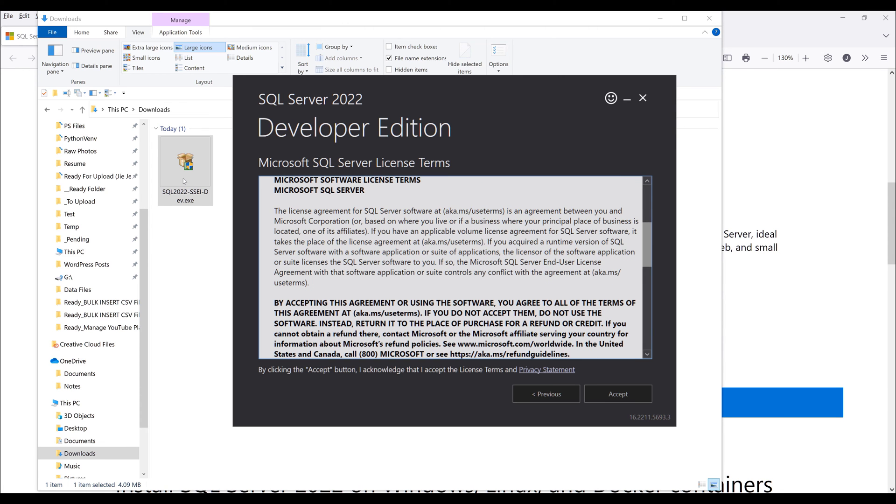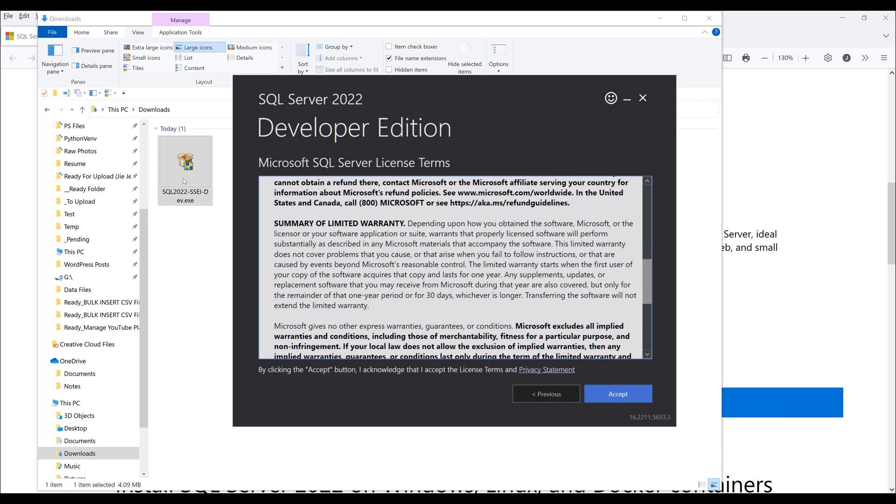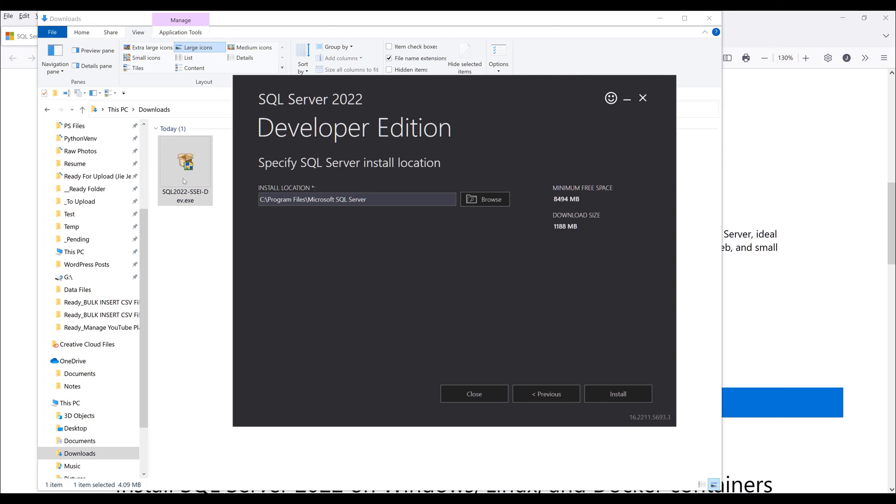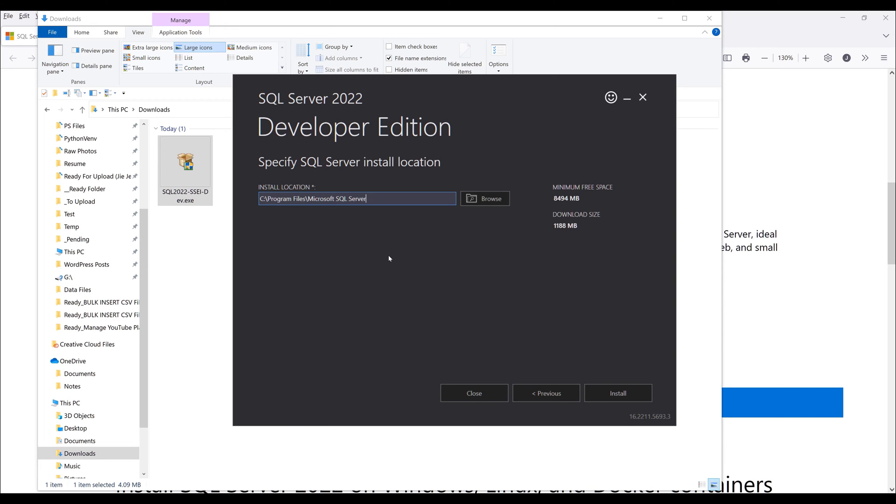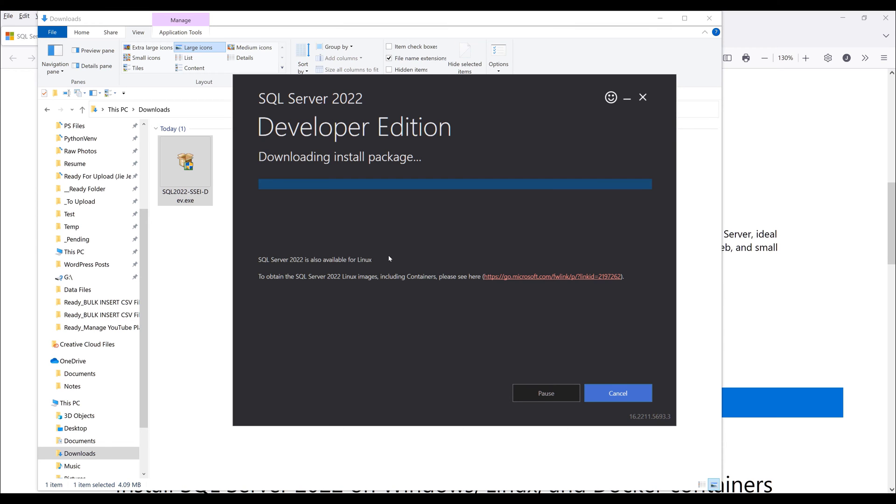Read the license term and click on accept. For the installation location, I'll set that to default. Then click on install.